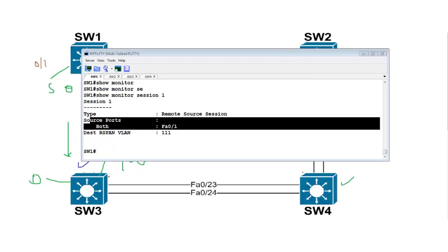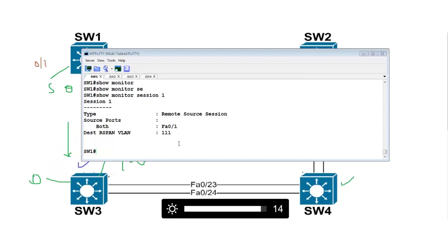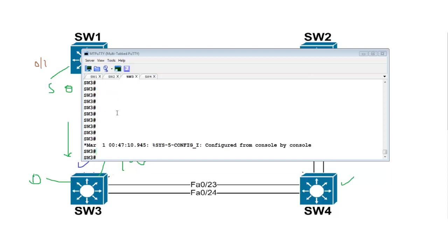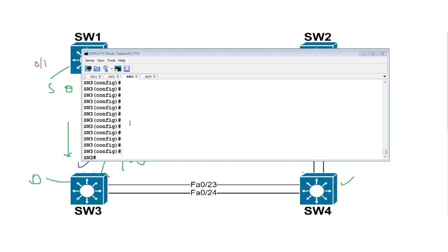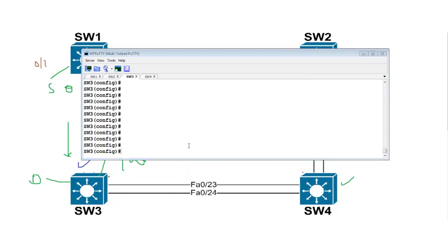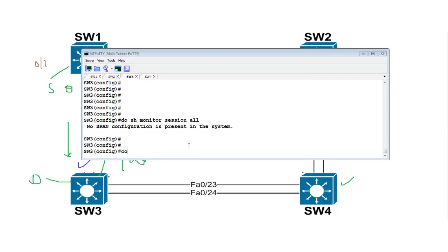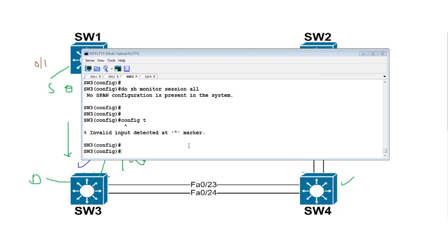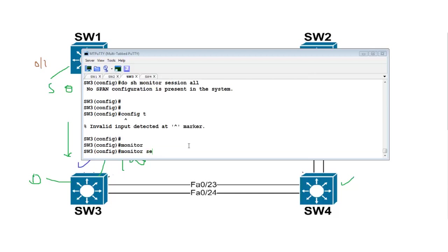Now we need to go to Switch 3. Enter configuration mode. Let's check whether there are existing monitor sessions — it is already there. Enter configuration mode.